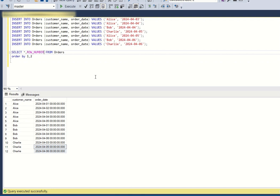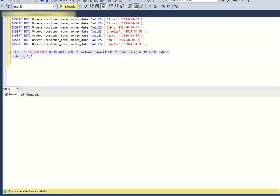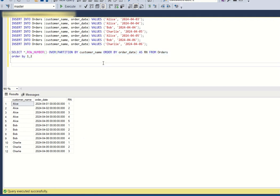Let us use ROW_NUMBER() for that. We use ROW_NUMBER() OVER (PARTITION BY customer_name ORDER BY order_date). This gives us row numbers 1, 2, 3, 4, 5 for Alice, 1, 2, 3, 4 for Bob, and 1, 2, 3 for Charlie. Nothing distinguishing yet at this point.